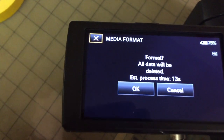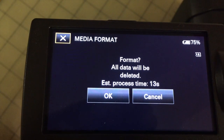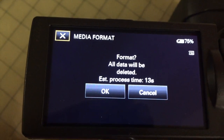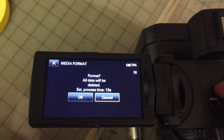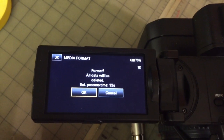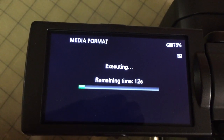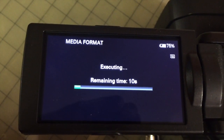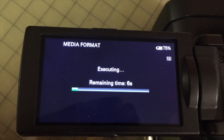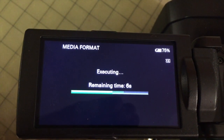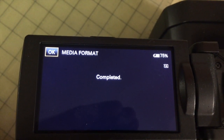And look at that. There's only one card and it says all data will be deleted. So let's pick that. It takes about 13 seconds — you're going to have to bear with me for 13 seconds. Completed. Outstanding.